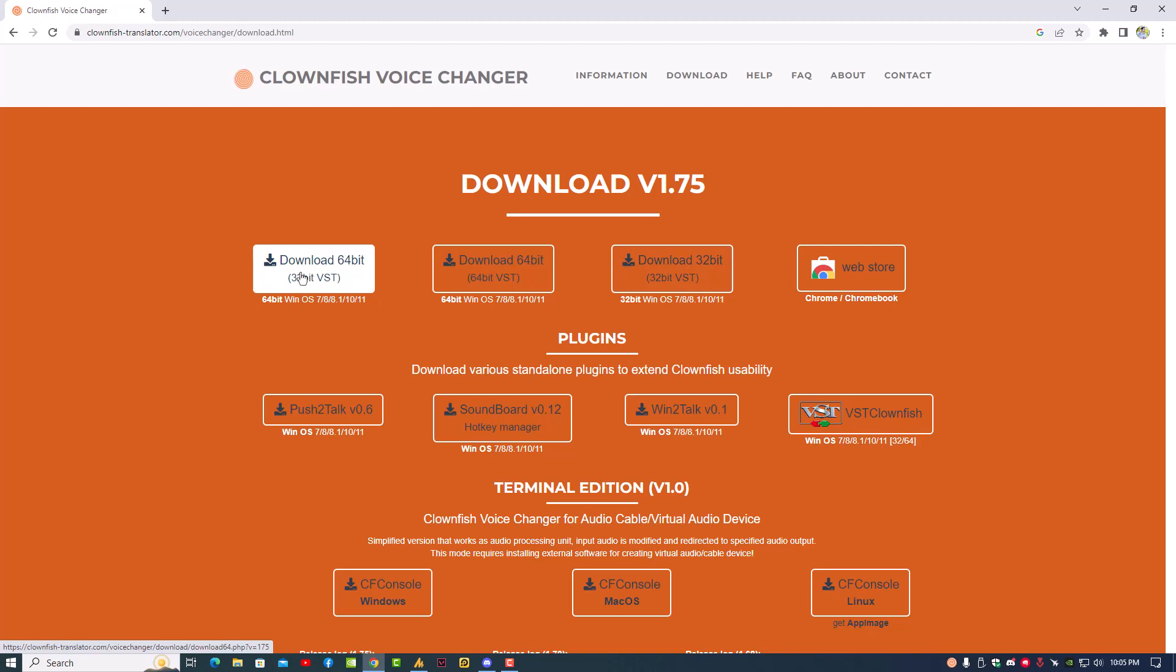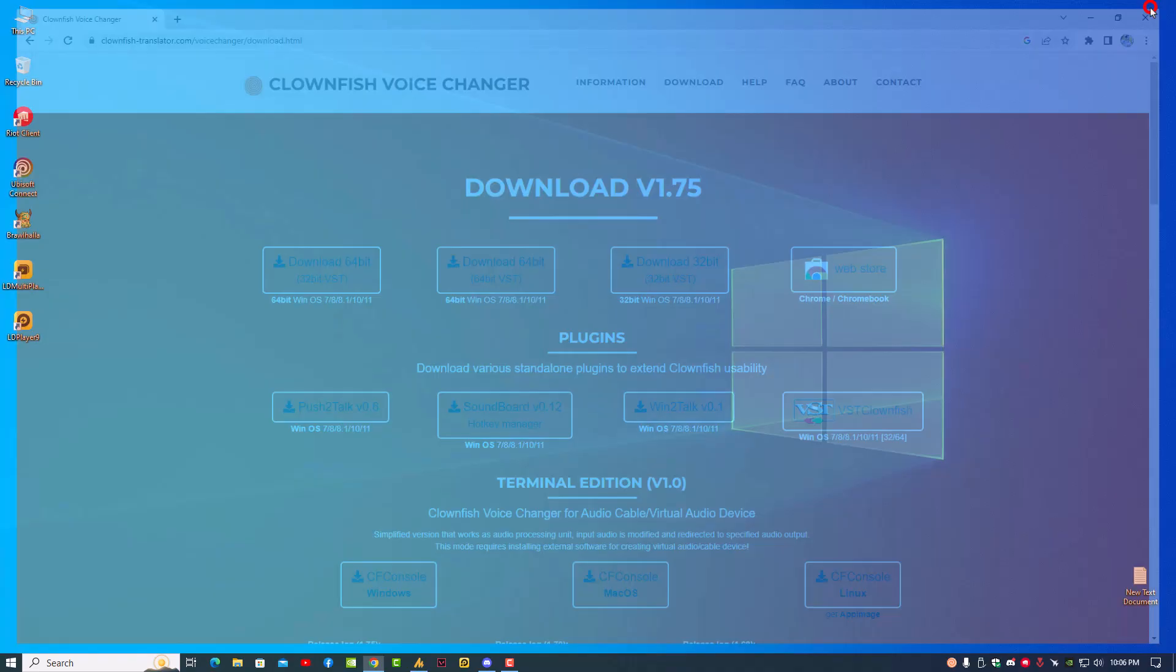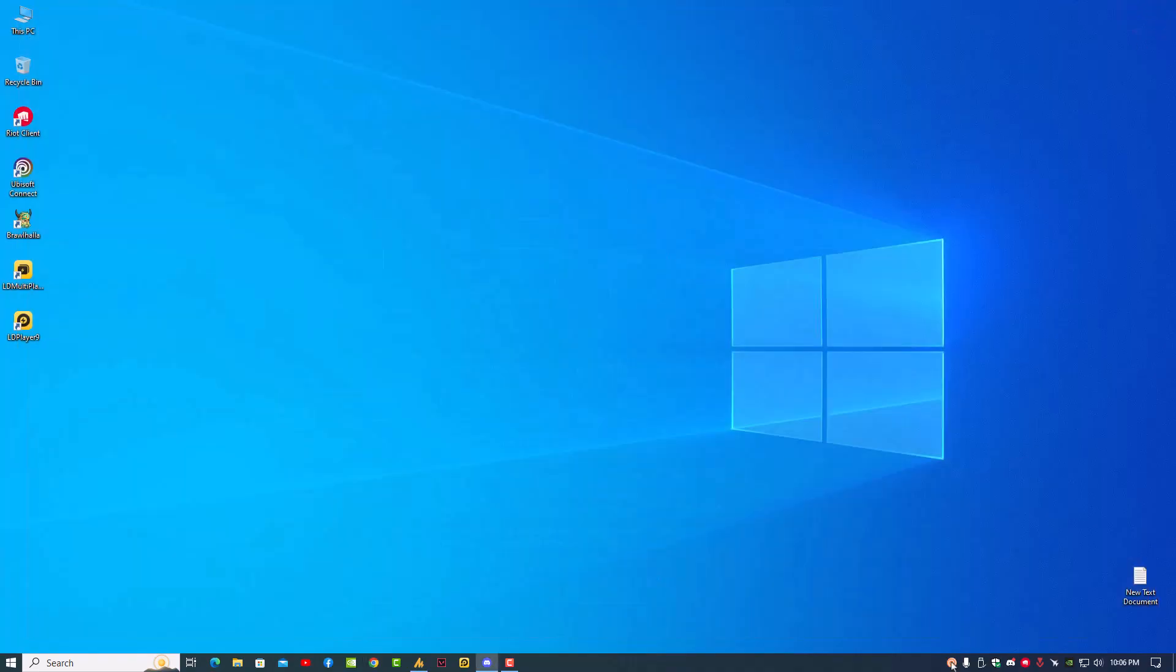After downloading, simply install it and you will get Clownfish. Just restart your PC once and launch Clownfish. Once you launch it, click here on microphone and you will hear the sound perfectly.